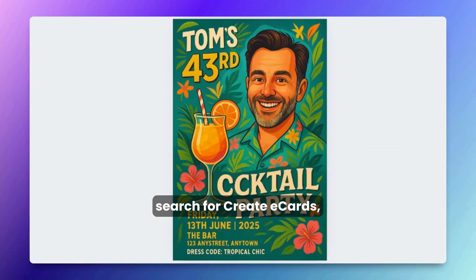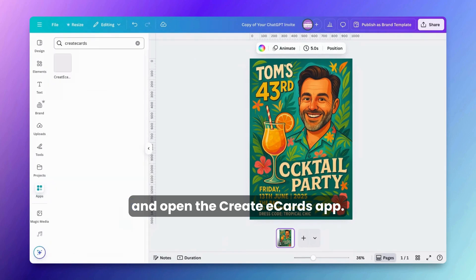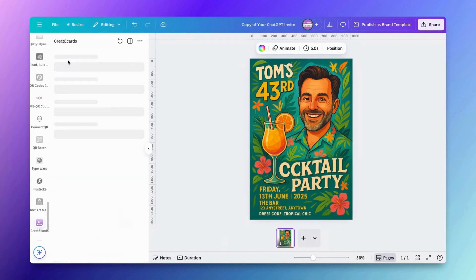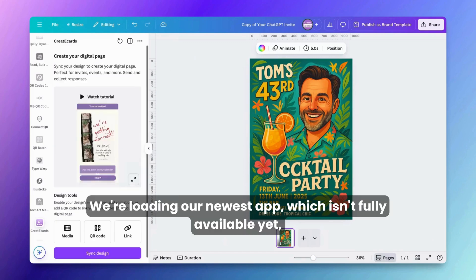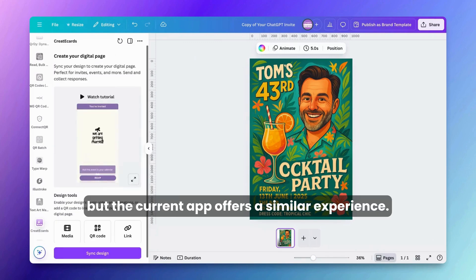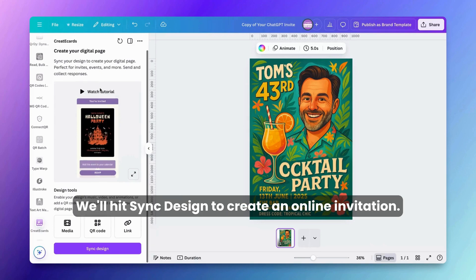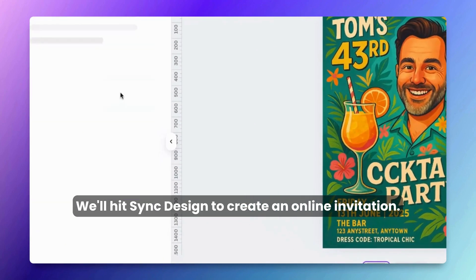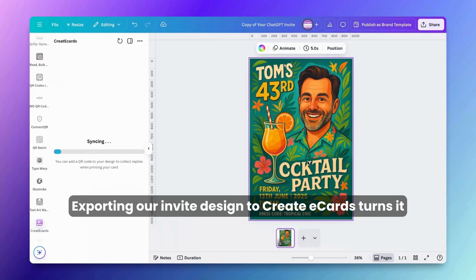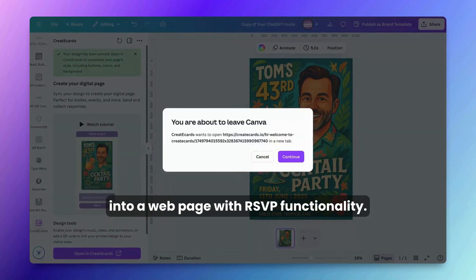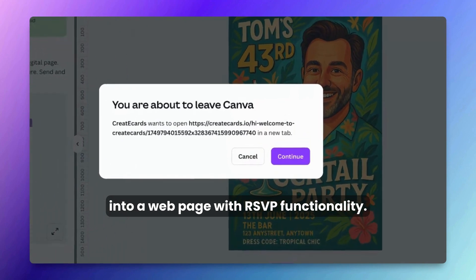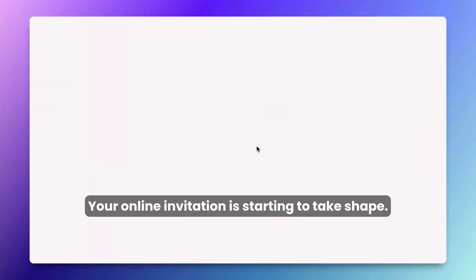In step four, we'll visit Apps, search for Create eCards, and open the Create eCards app. We're loading our newest app — it isn't fully available yet, but the current app offers a similar experience. We'll hit 'Sync Design' to create an online invitation. Exporting our invite design to Create eCards turns it into a web page with RSVP functionality.